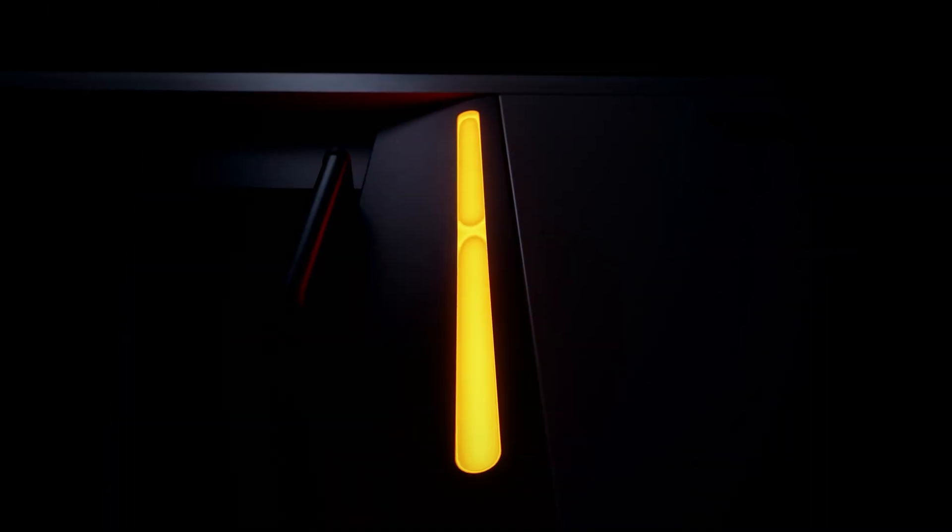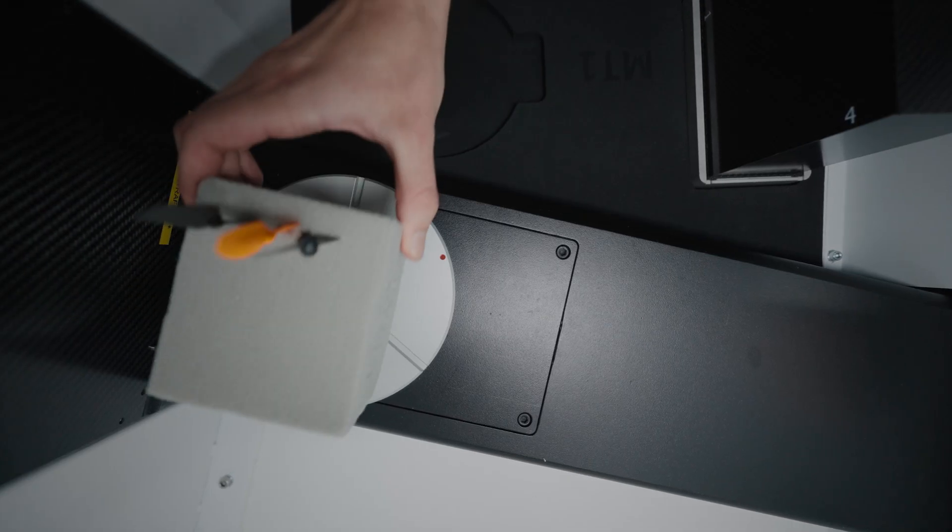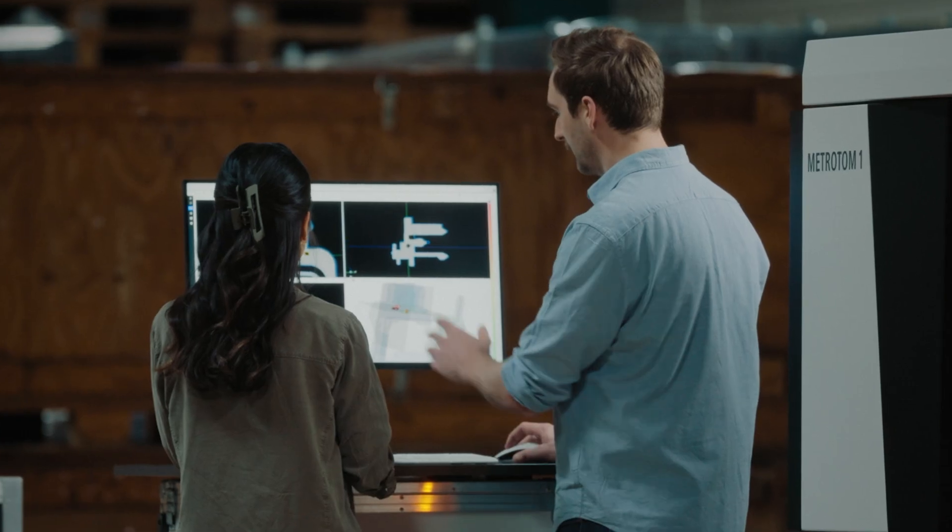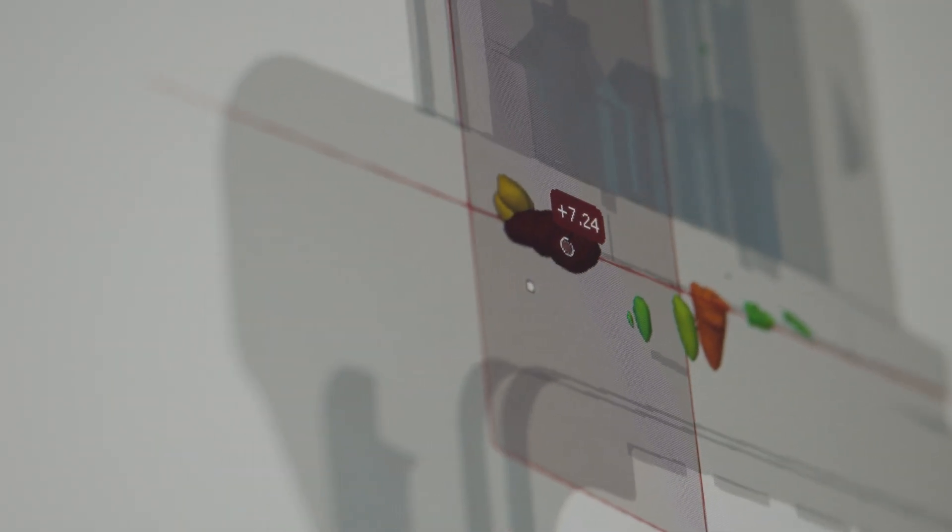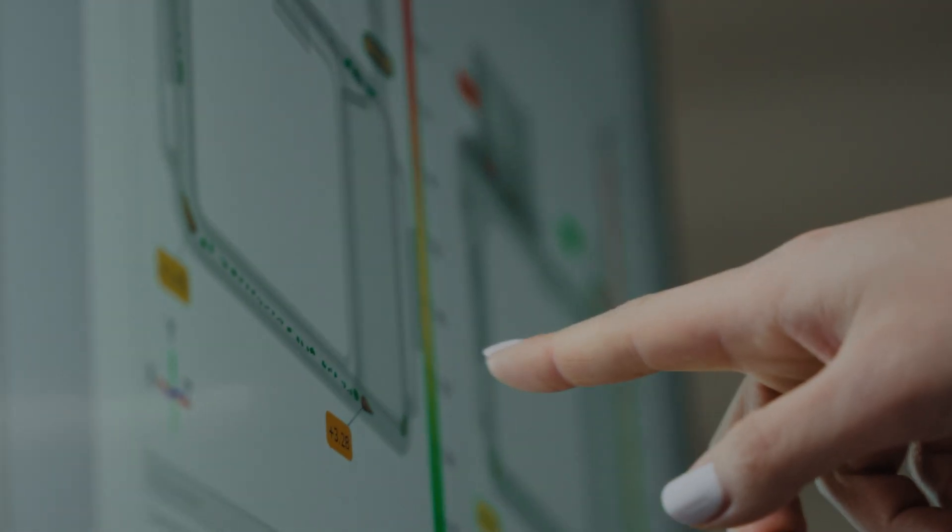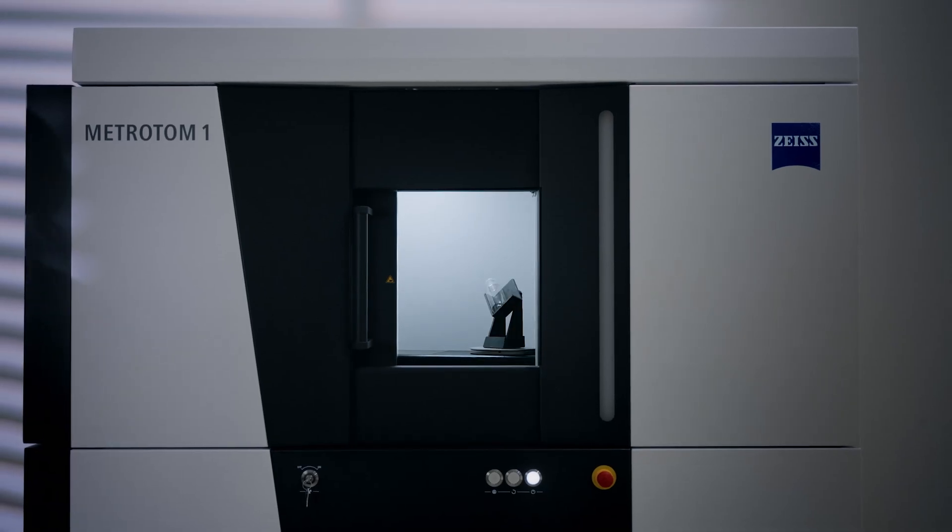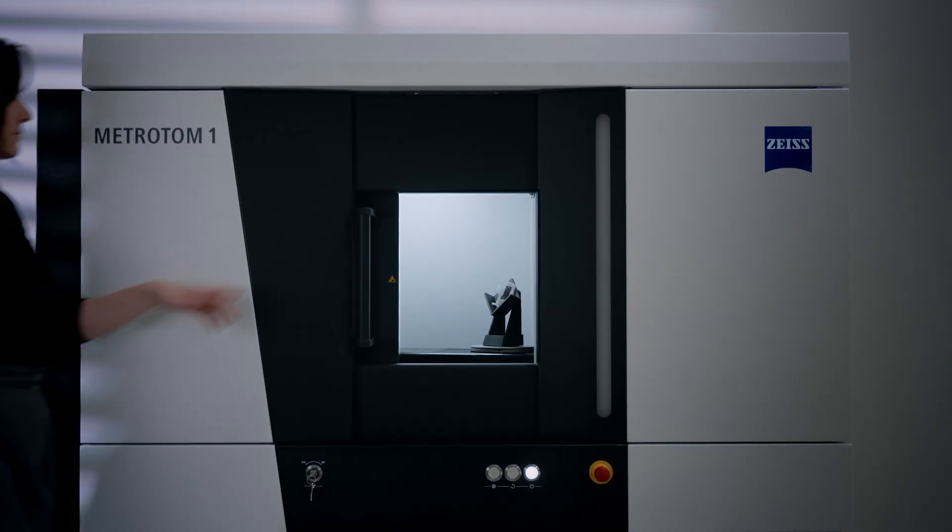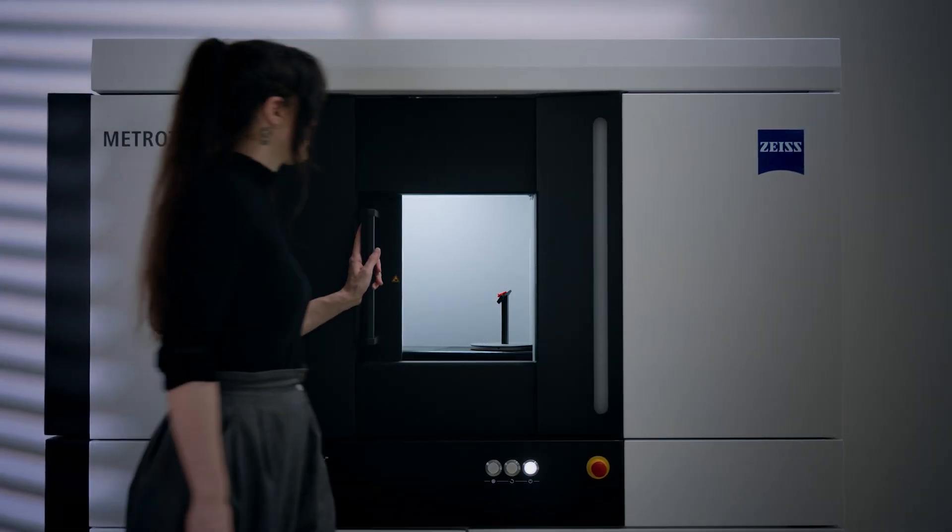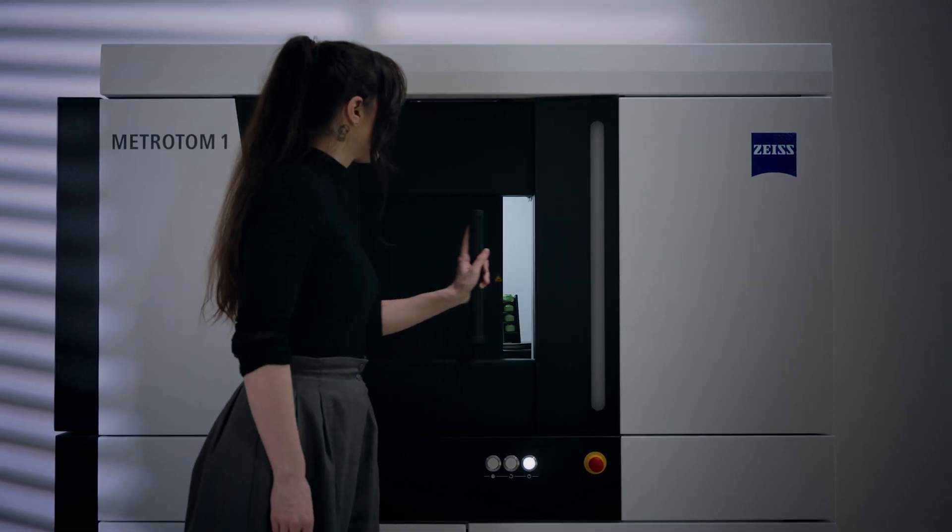The Metroton 1 is a metrology-grade CT scanner provided by Zeiss. As Central Scanning, our hands-on metrology partners with Zeiss, we both sell the system and will deliver it and train you on the system.